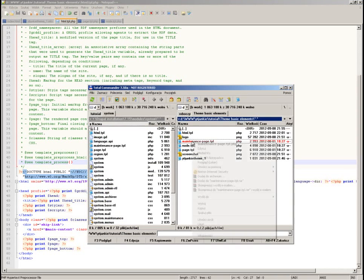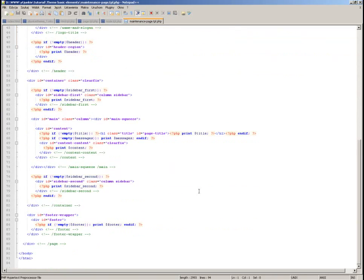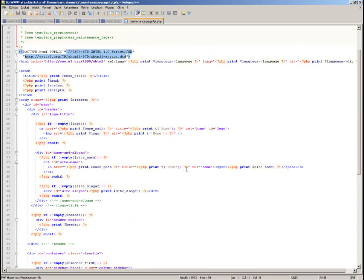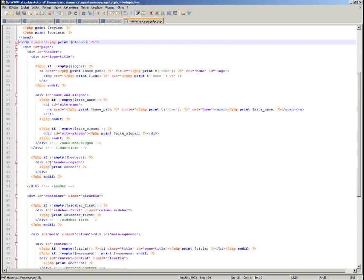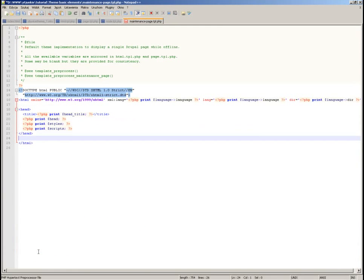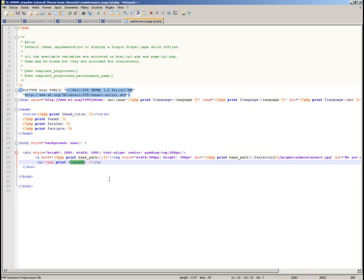You have already seen what the default maintenance file looked like. My file is much simpler — very simple. I simply want to replace the body section with something easy to understand: just a centered div with one image. It will also display whatever message we write in the maintenance page settings.